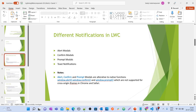We already have multiple examples for toast notifications for success, error, and warning messages. When we talk about alert, confirm, and prompt models, which are recently released, they are alternatives to native JavaScript functions: window.alert, window.confirm, and window.prompt. If you are already getting errors or issues with the native functions, you can use these models introduced by Salesforce in LWC.